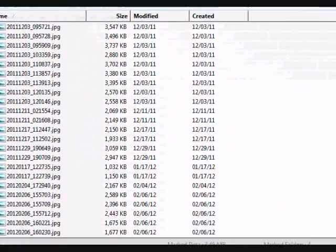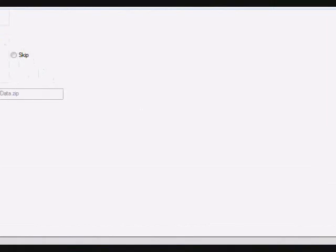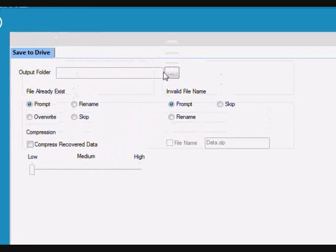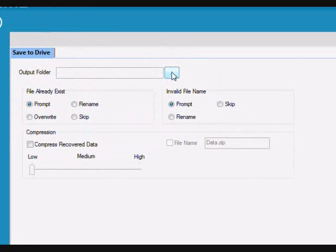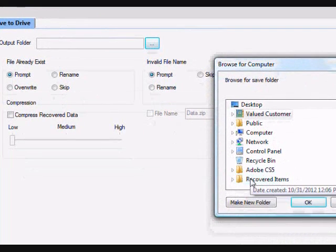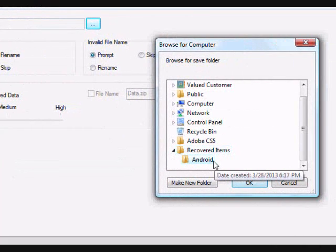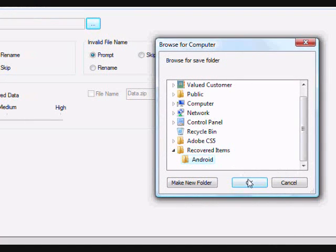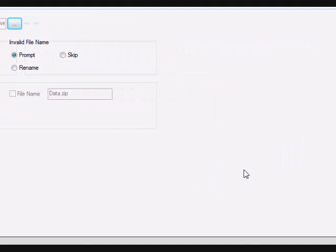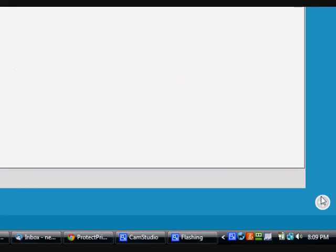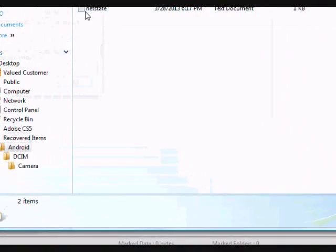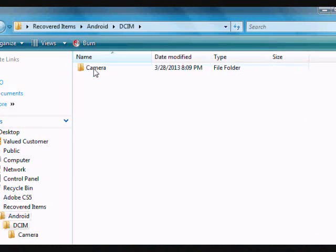And then go over down here and click the next button. And here you're just going to select the output folder and select that. And then go over here and click the next button again, and it will recover the picture for you.